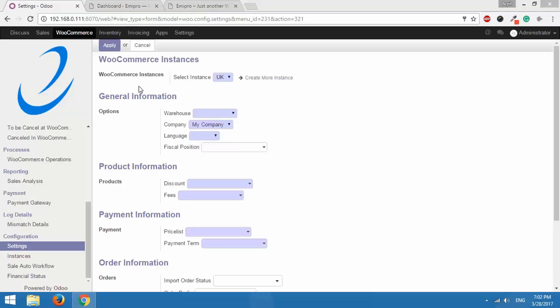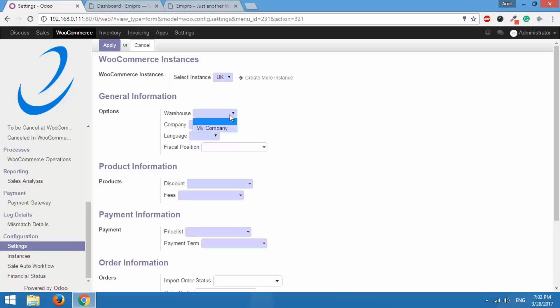After that under general information the first option we have is warehouse. When you click here you can select a warehouse in this list. Remember all the orders that you import from WooCommerce to Odoo will be processed and fulfilled through this warehouse.